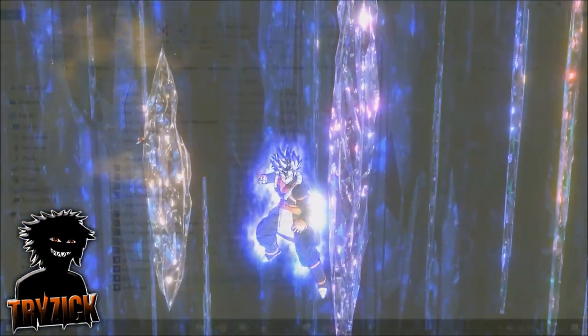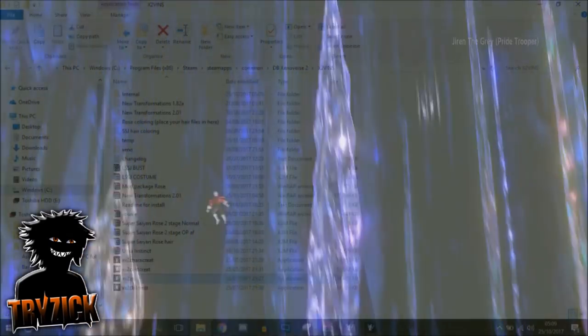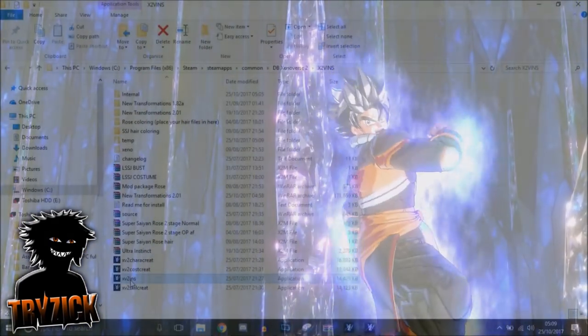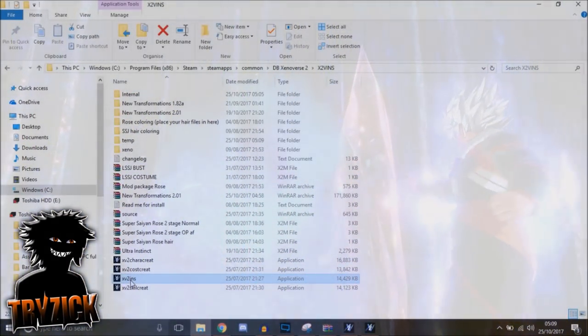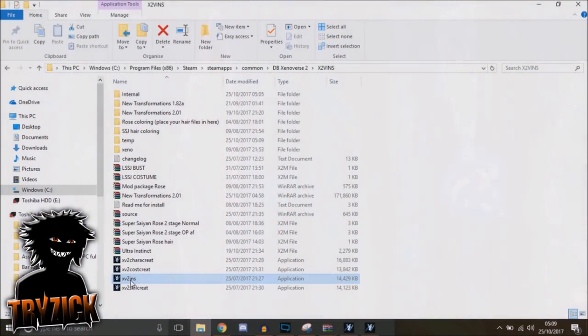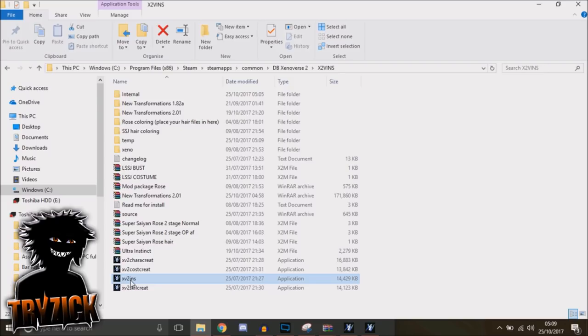Hey there folks, how's it going? Trizac here, and today I'm going to be showing you how to install the Pride Troopers aura onto the transformation mod by Lazybones, so you can transform into Ultra Instinct and have the right aura, which looks fantastic, may I say.